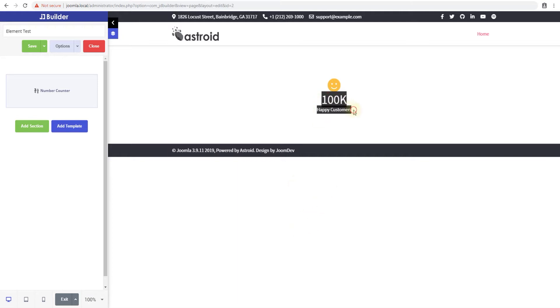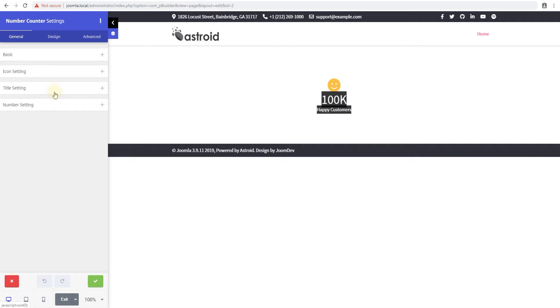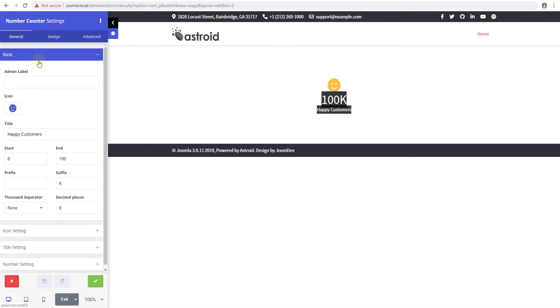So number counter looks something like this where you have a number, an icon, a text and you can configure the way this works, what the number is and all of that. So let's jump into our element and see what the options are.